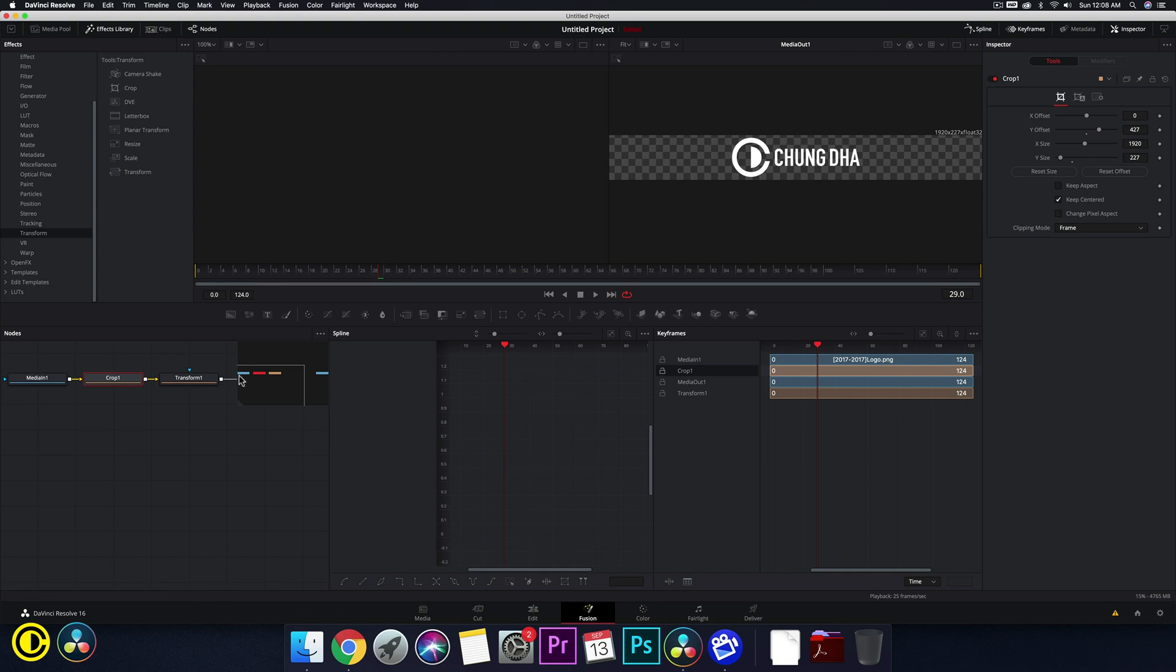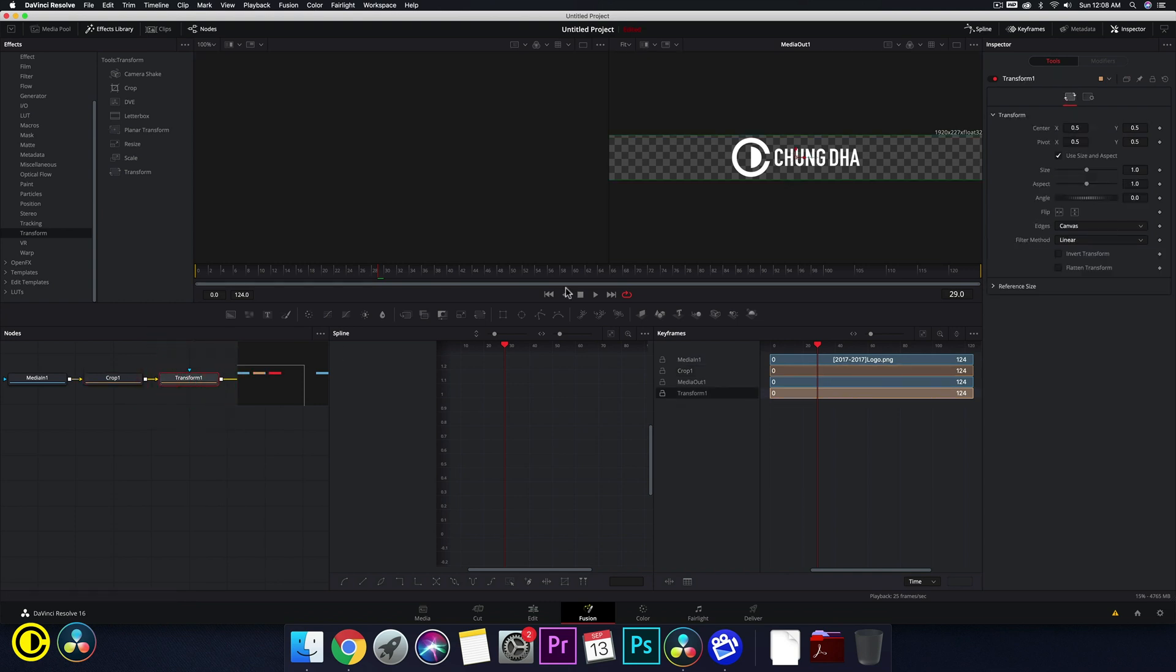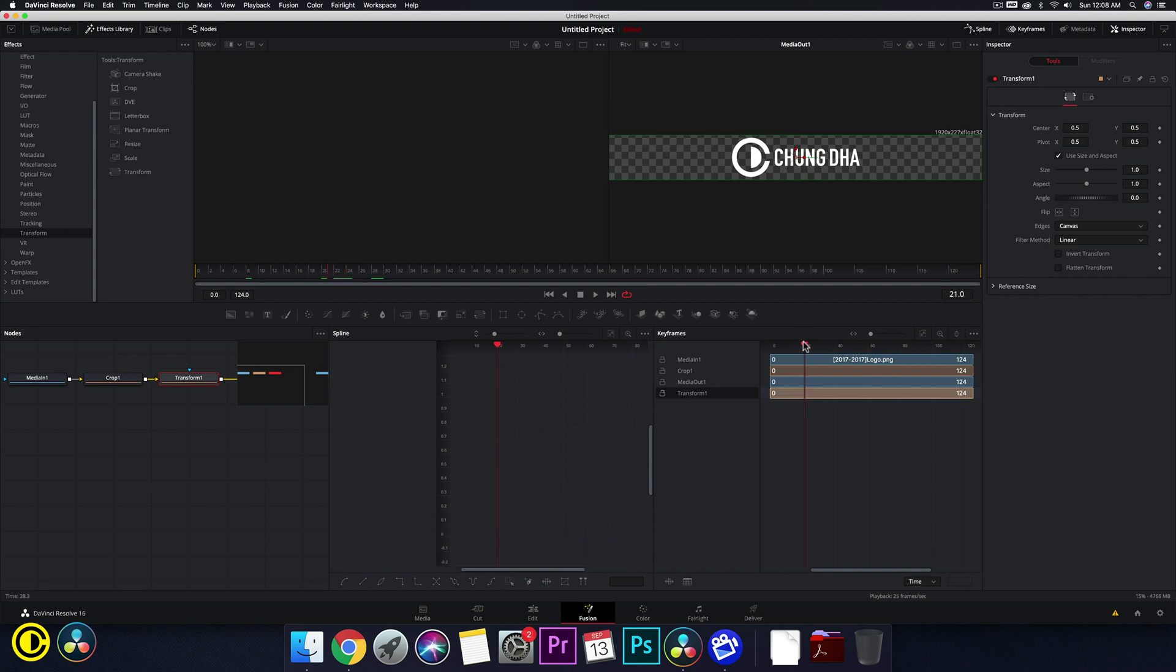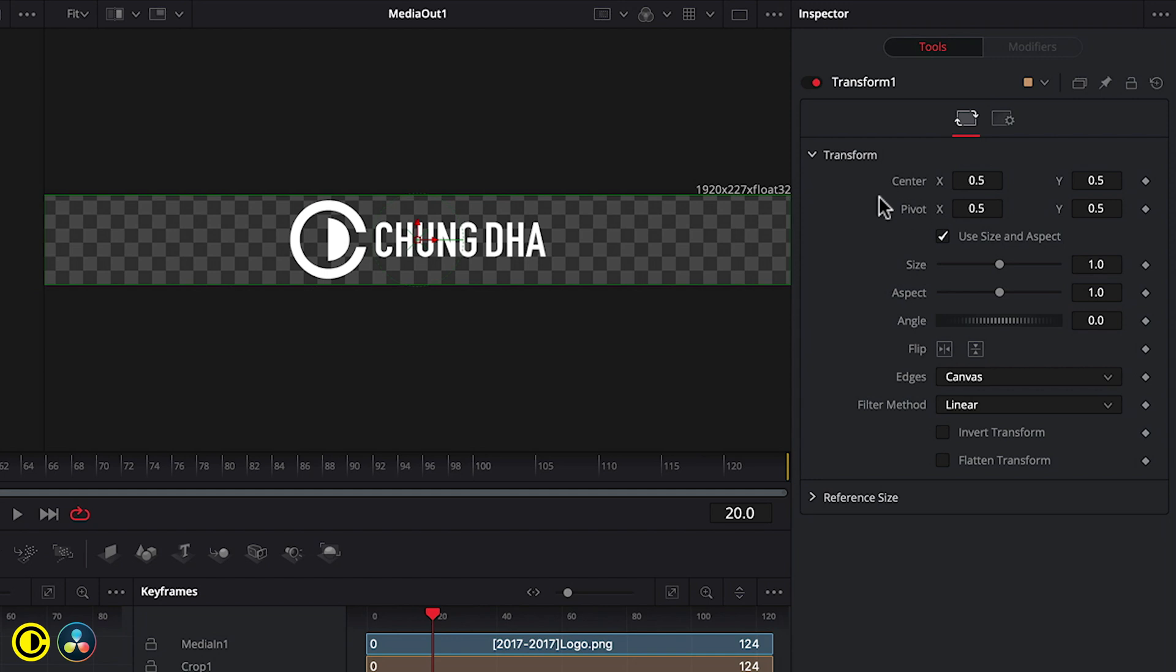Now go to transform and now we move to the amount of frames you want. We want this animation to be around 20 frames. So here we see 20. You could also type it in here to be 20. We have here the center, which is where the positioning is. One thing I like to turn off is use the size and aspect because it's really annoying to move things with it.